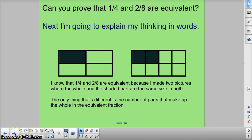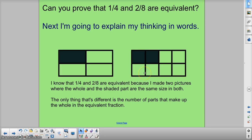Here's your explanation. I know they're equivalent because I made two pictures where the whole and the shaded part — or the numerator — are the same size in both. The only thing that's different is the number of parts that make up the whole and the number of parts that make up my numerator.